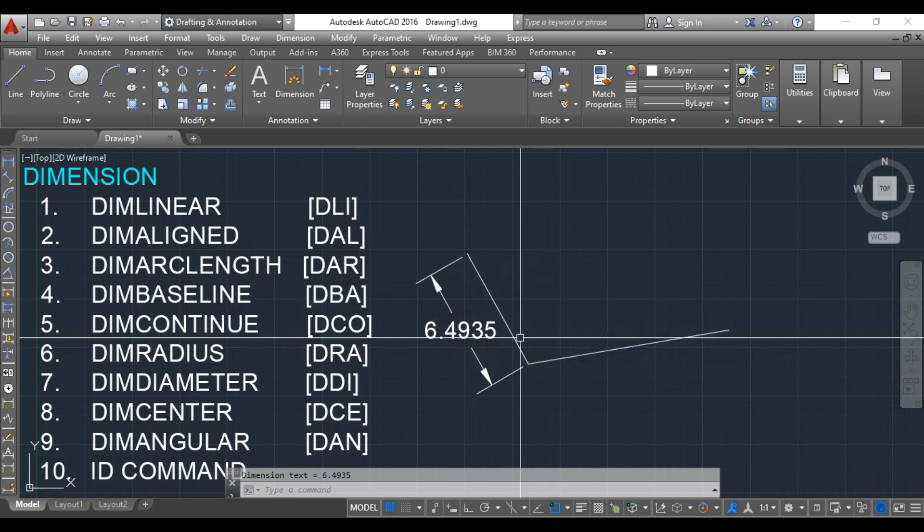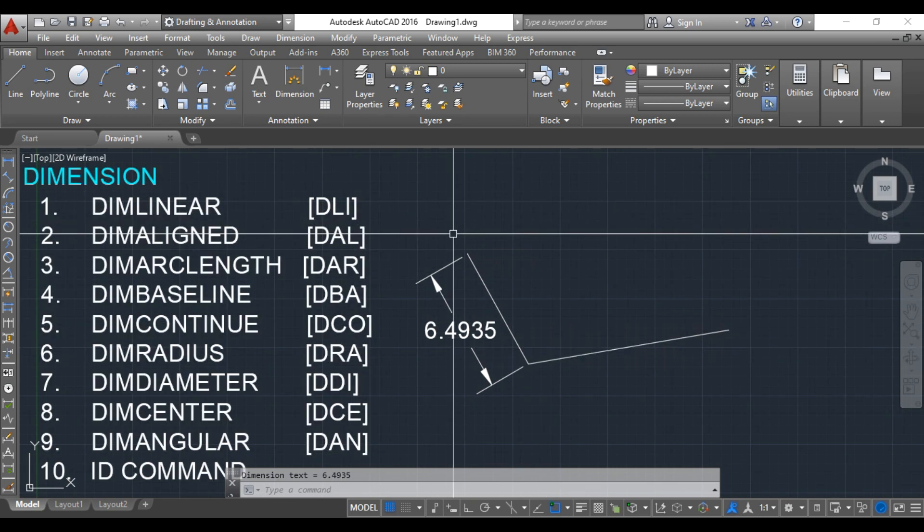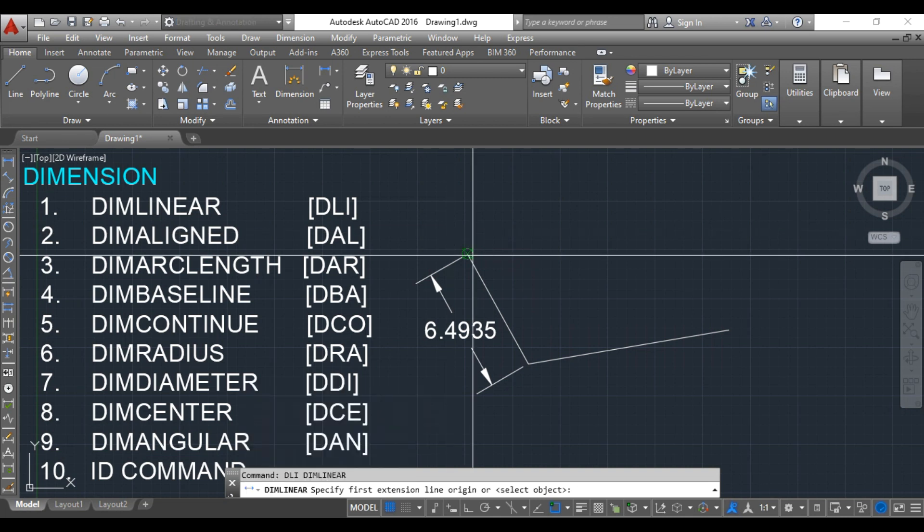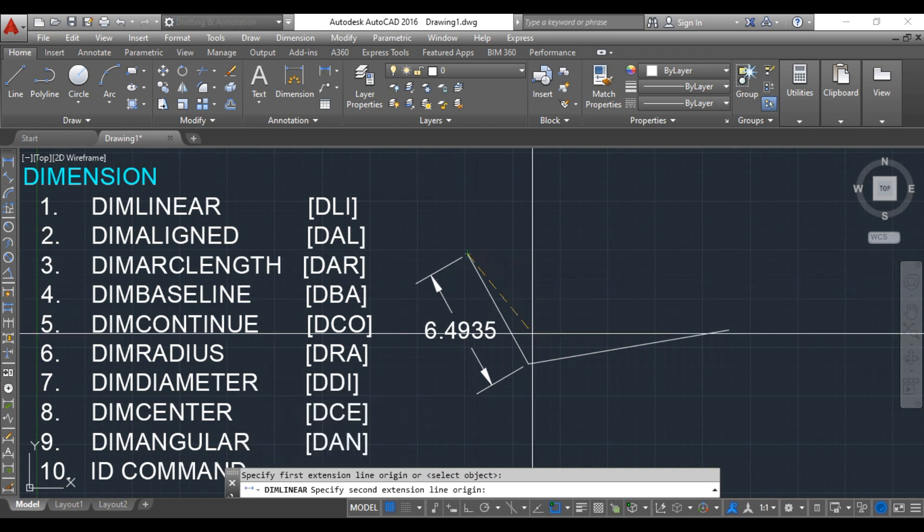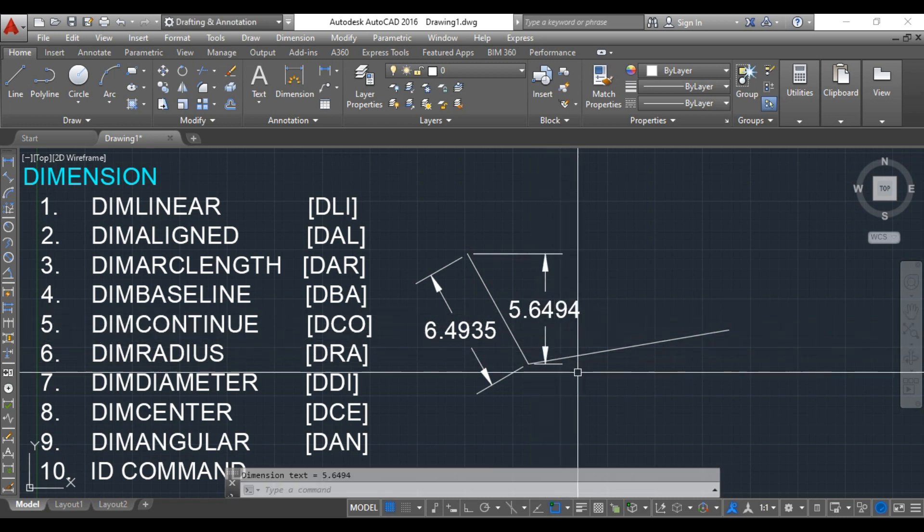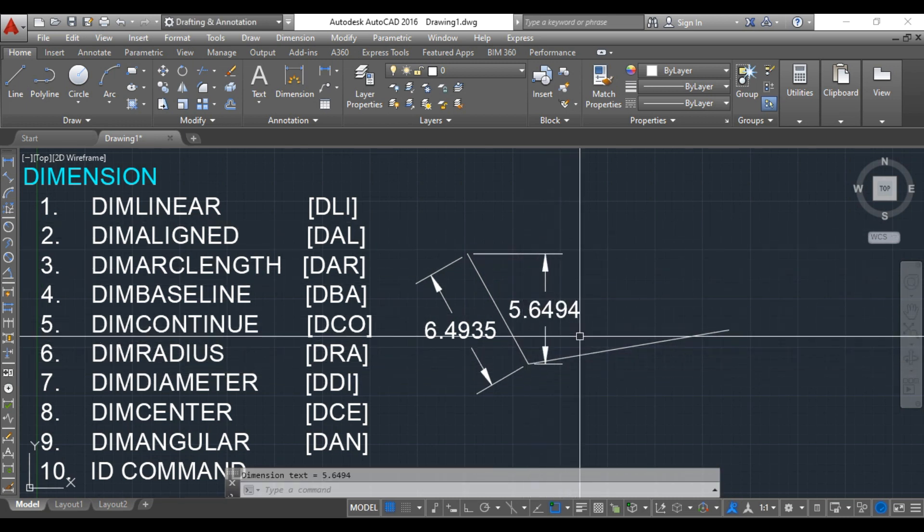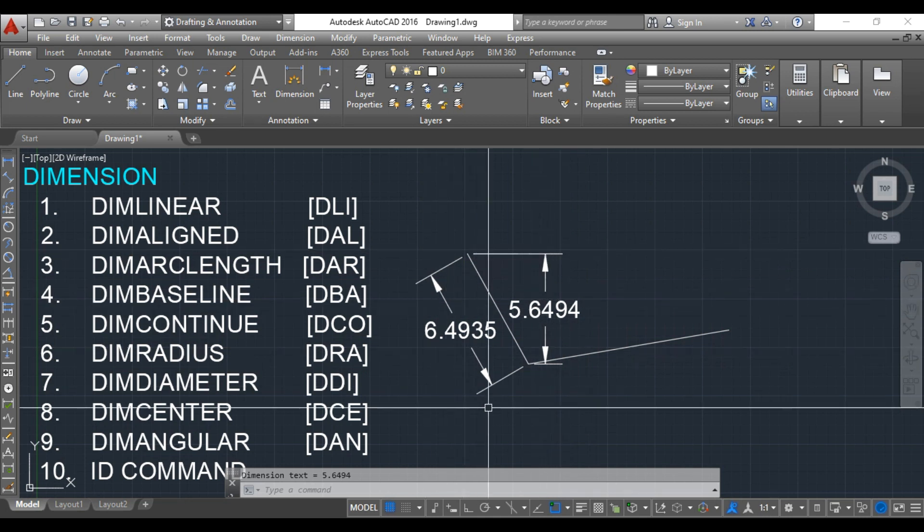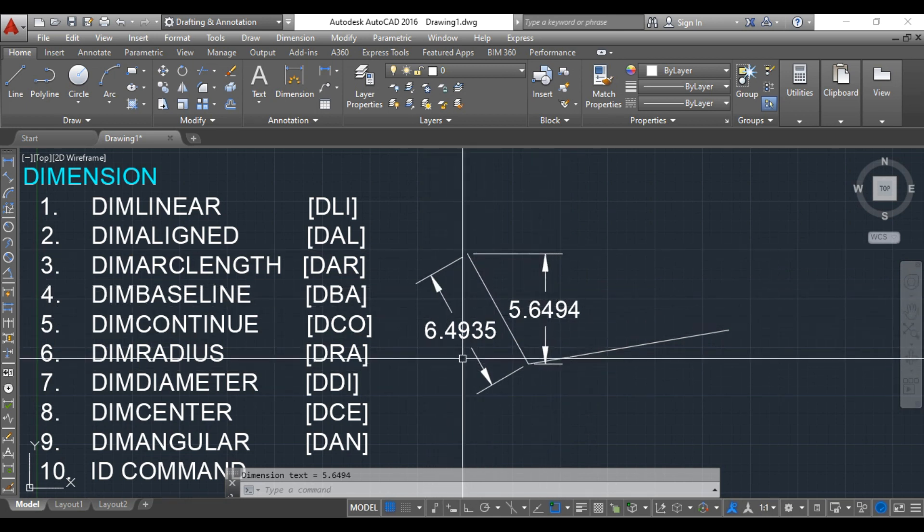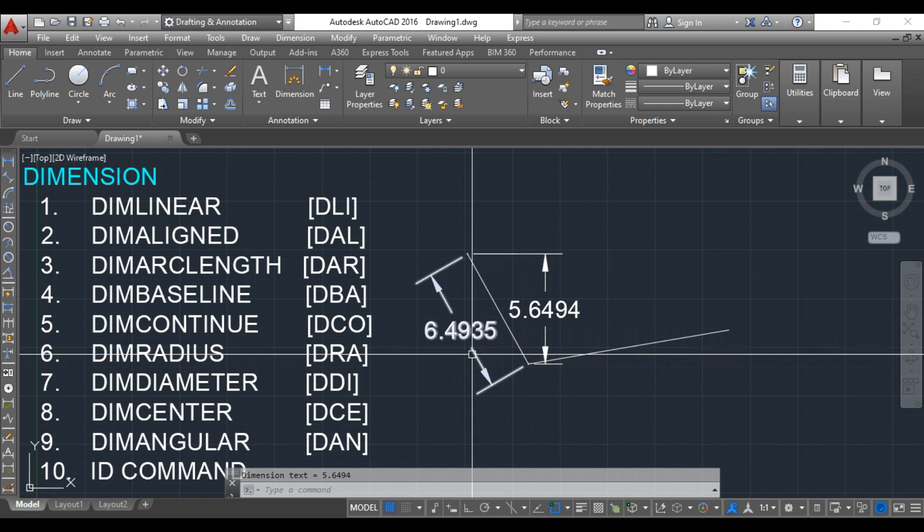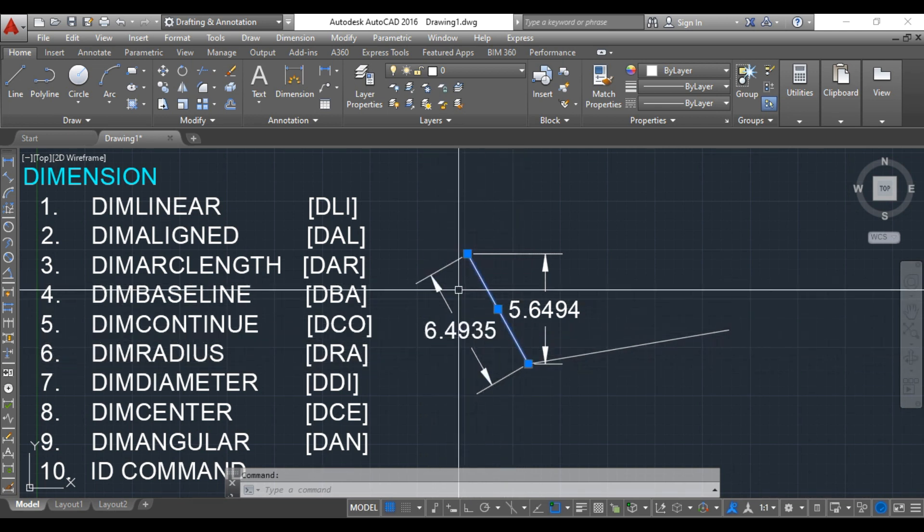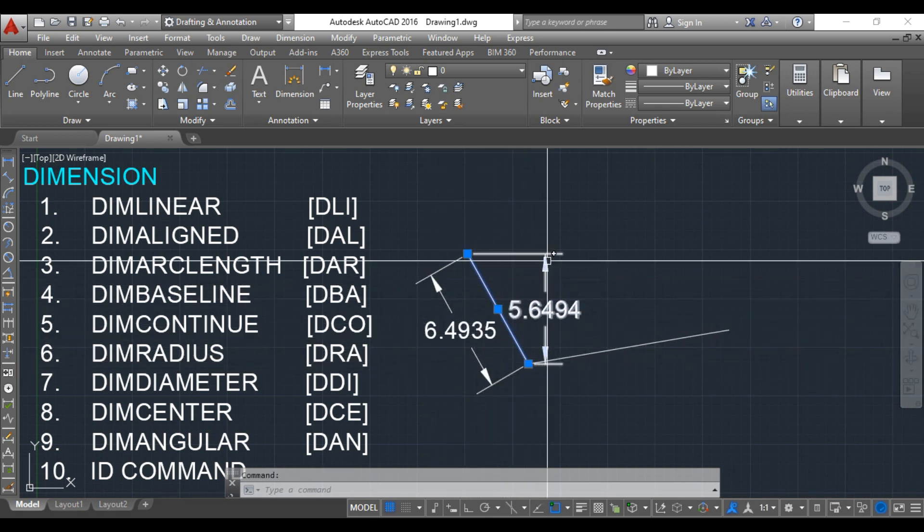For this particular line, if I use the linear command, you can check how it gives the dimension. First extension point, second extension point. See the difference between these two. This is with the help of linear dimension, and this is with the help of aligned dimension. Aligned gives the length of the inclined line, but linear gives the height.